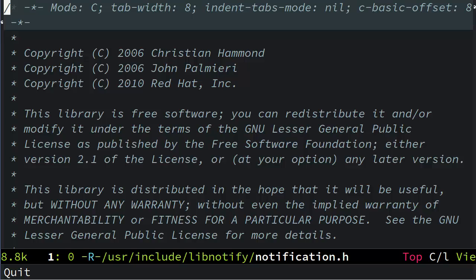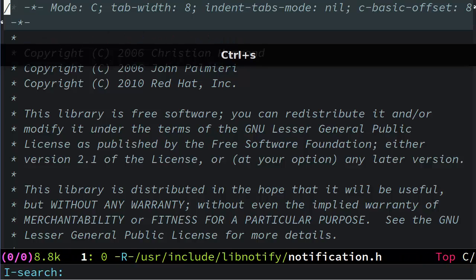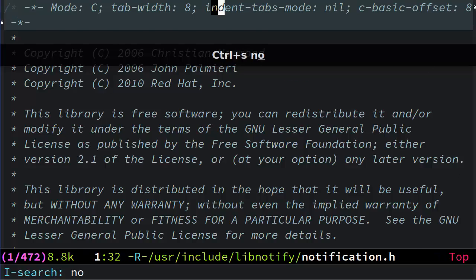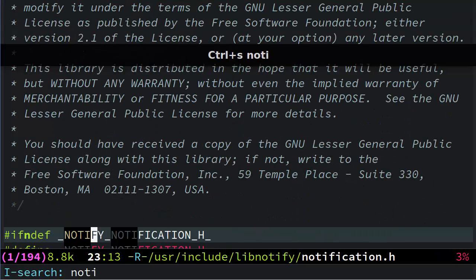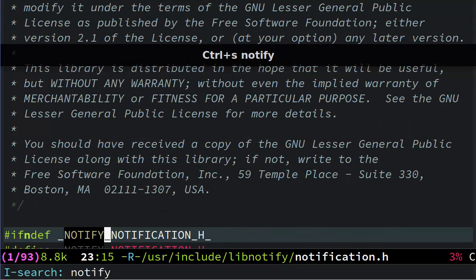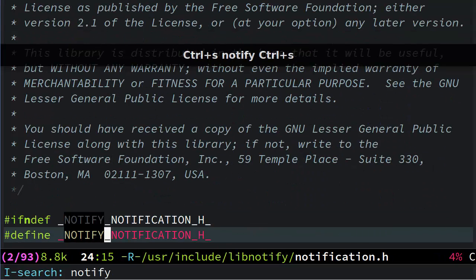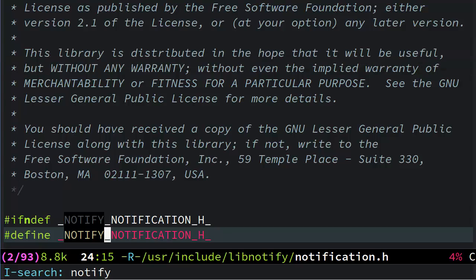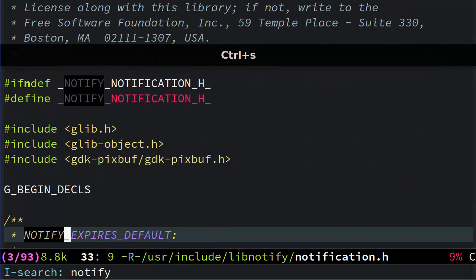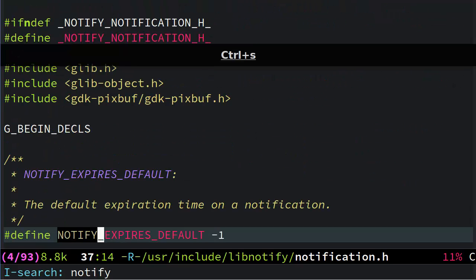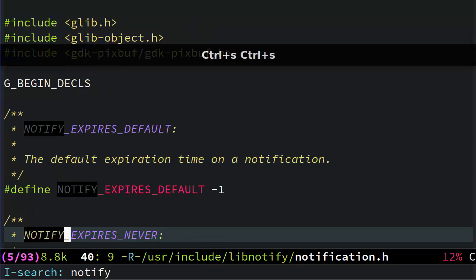I mean, I know that I can hit Ctrl S, and I can start typing letters, and it will gradually home in on the thing that I'm looking for, and I can hit Ctrl S again, and it will search for the next instance, and the next instance, and so on.